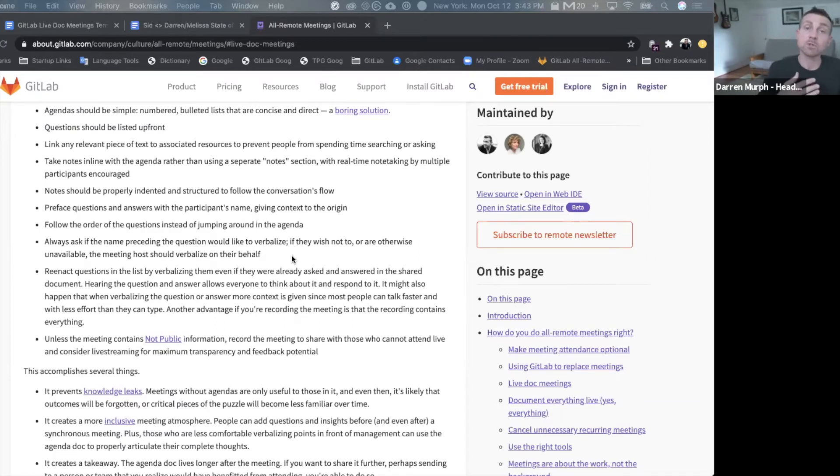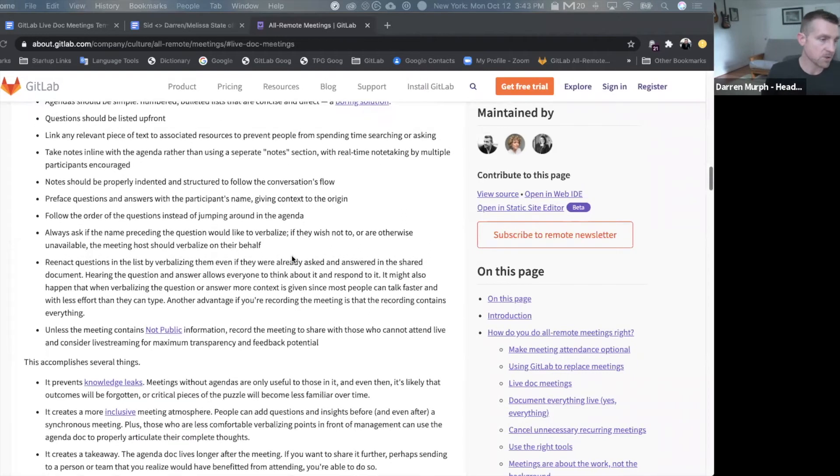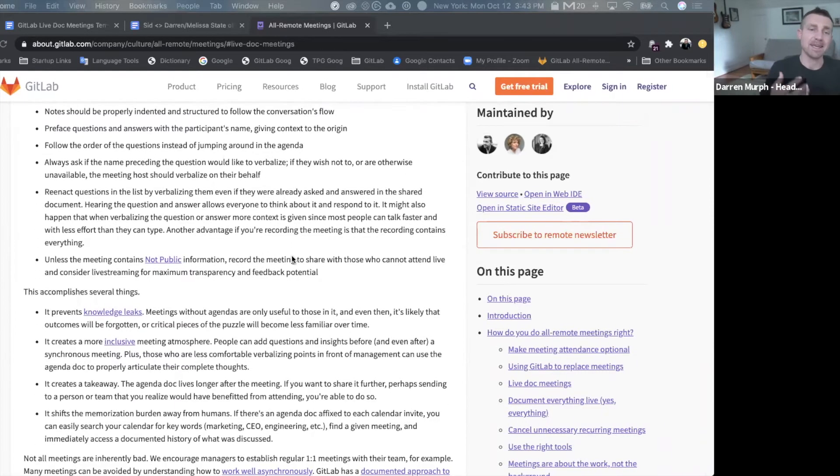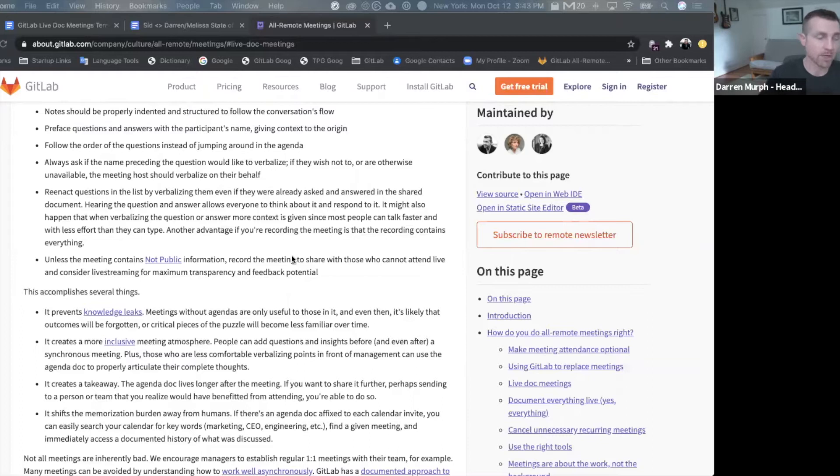Now, this will slow the pace of your meeting somewhat, so it may feel a bit inefficient at first, but it actually enables your knowledge to scale much more quickly, so you don't have to have follow-on meetings just to loop people in and bring them up to speed.